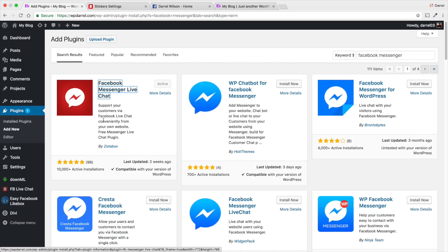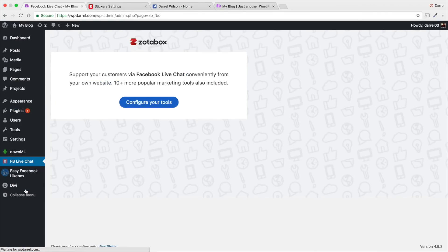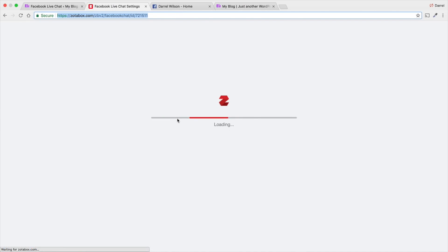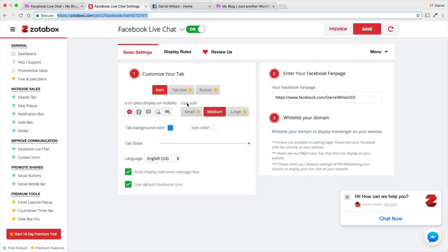So, once you guys actually download the plugin, you guys get this little box right here. You got Facebook Live Chat and then click on Configure Your Tools. Now, I've actually kind of been messing around with it because I want to see all of the options they have available. And they have some really just tons of really cool stuff.